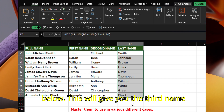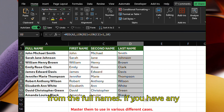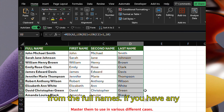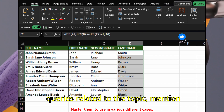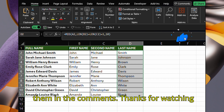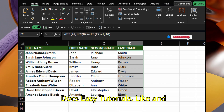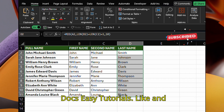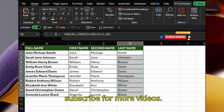This will give you the third name from the full names. If you have any queries related to the topic, mention them in the comments. Like and subscribe for more videos.